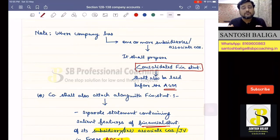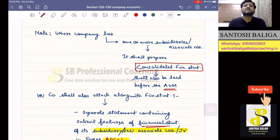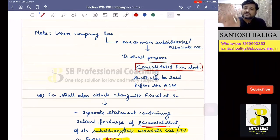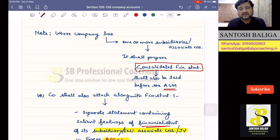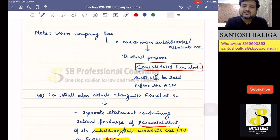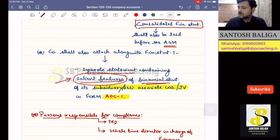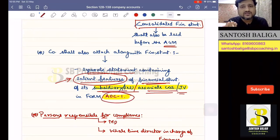Wherever a company has prepared a consolidated financial statement, a separate statement shall be given to the shareholders which will give the salient features of the accounts of the subsidiaries, associate companies, and joint ventures, so that it is concise and convenient for shareholders to understand the accounts of the subsidiary at one go, rather than reading every financial statement. This separate statement containing salient features of subsidiaries, associate companies, and joint ventures in Form AOC-1 shall be provided.